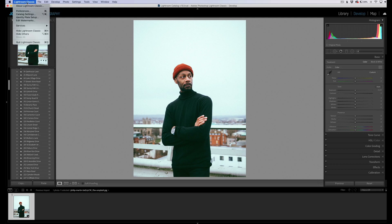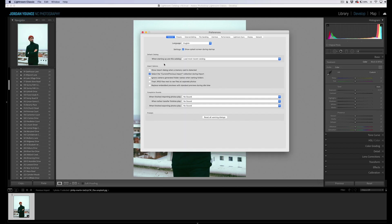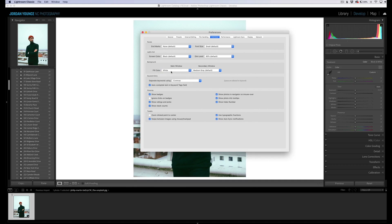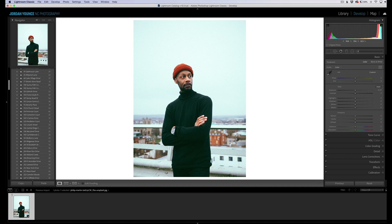...the Classics menu, go to Preferences, then go over to Interface. Here you're going to see the main window section. You'll see where it says Main Window Fill Color — you can change it to white, and when you do that you can see behind here this becomes pure white.